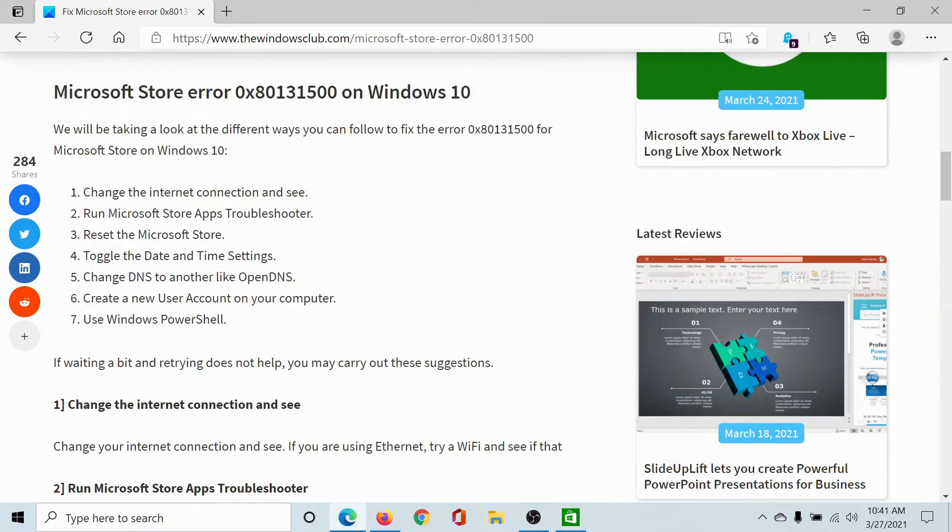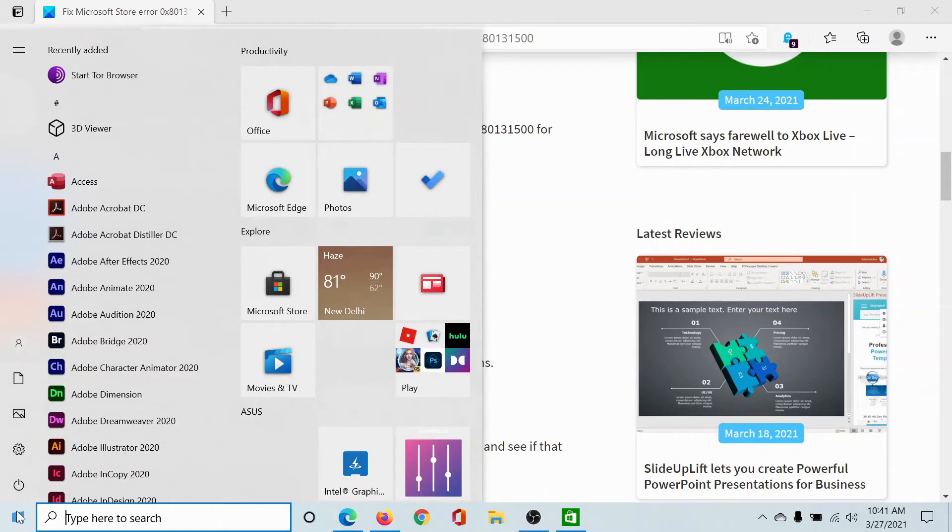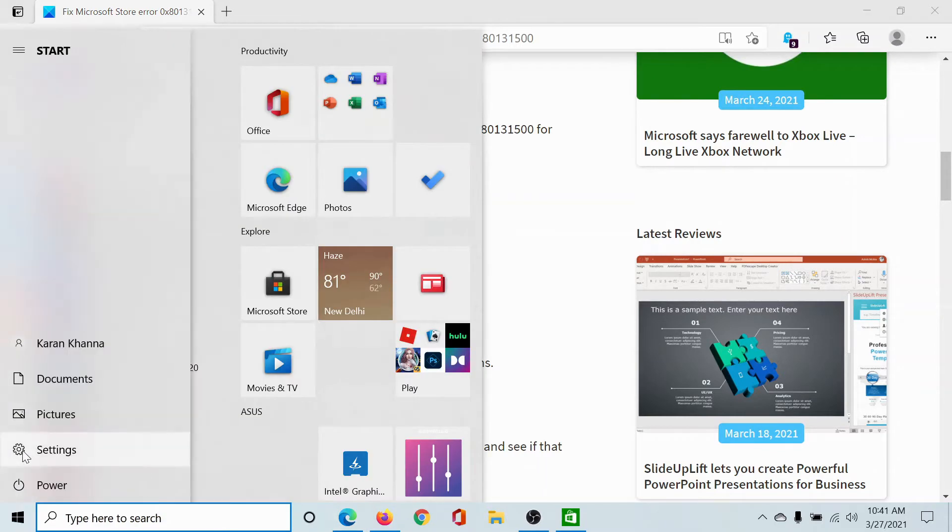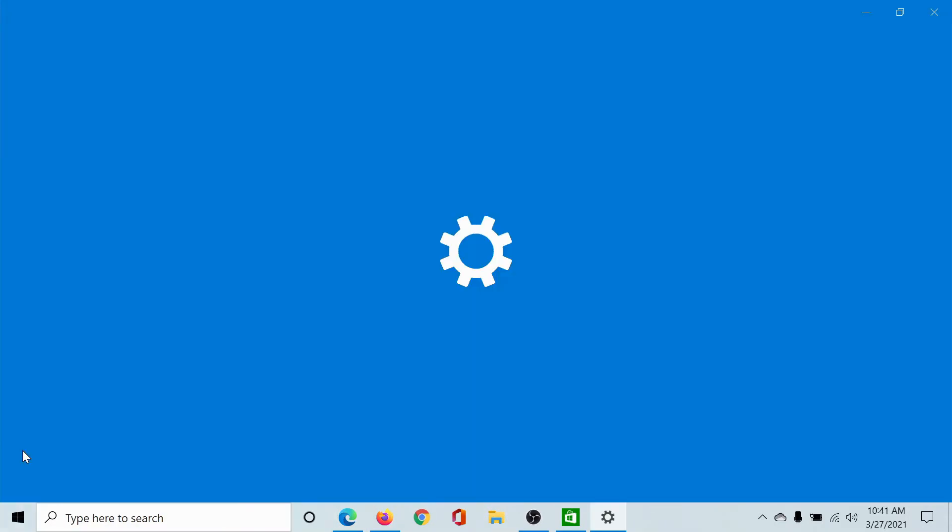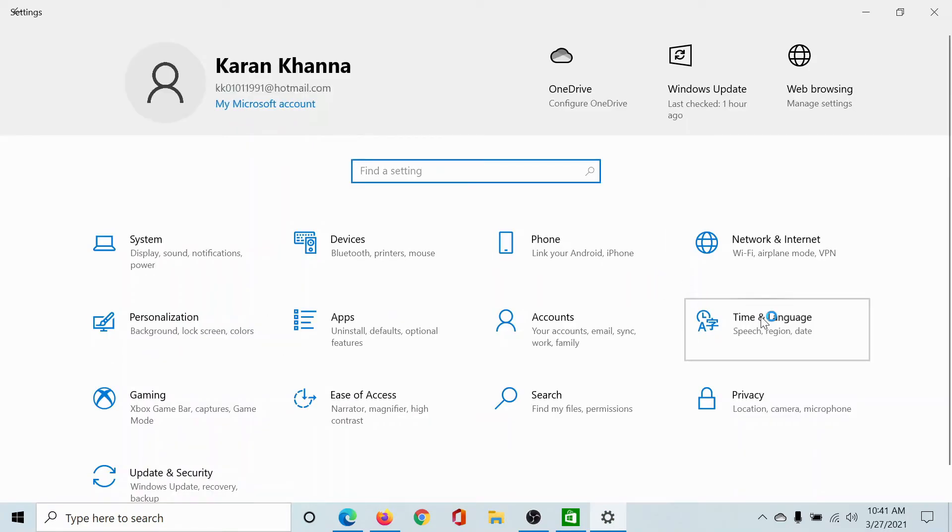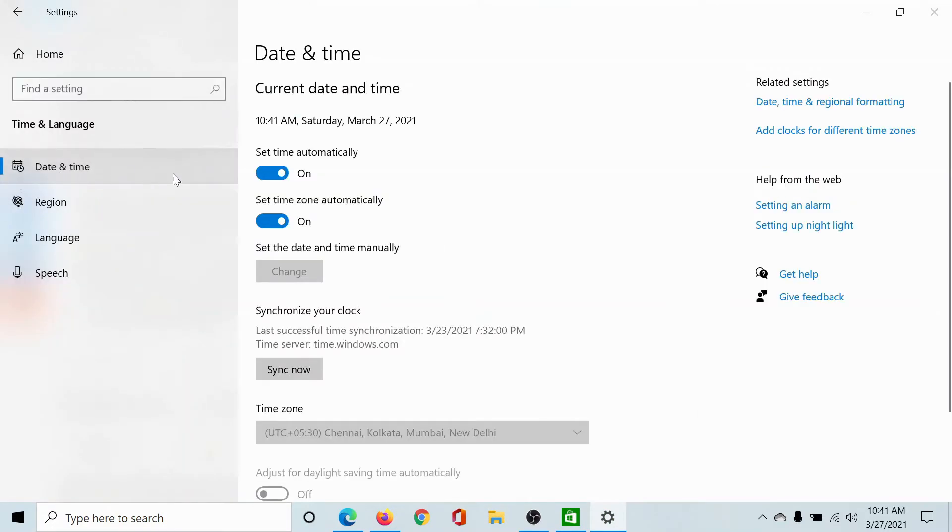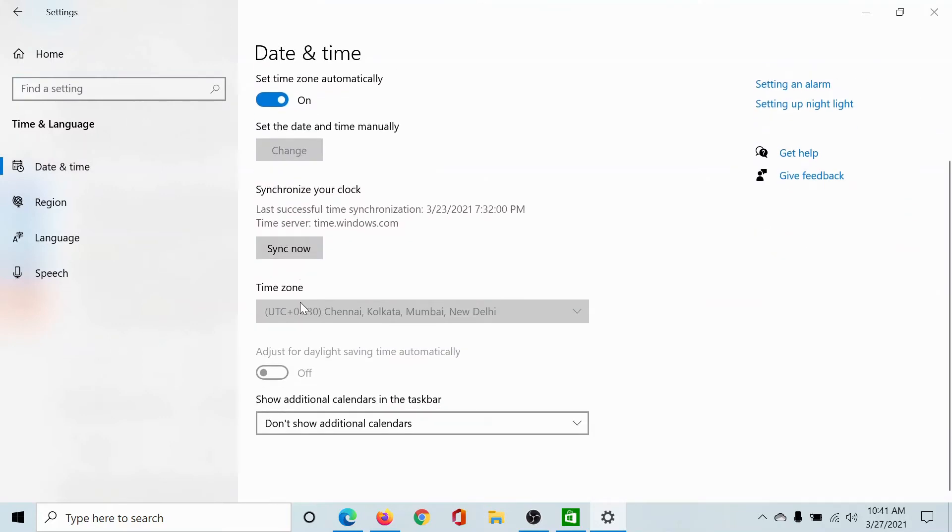The next solution would be to check the date and time settings, which is very important. Click on the Start button, select Settings, go to Time and Language, and in the Date and Time tab, click on Sync Now. This will start synchronizing the clock.